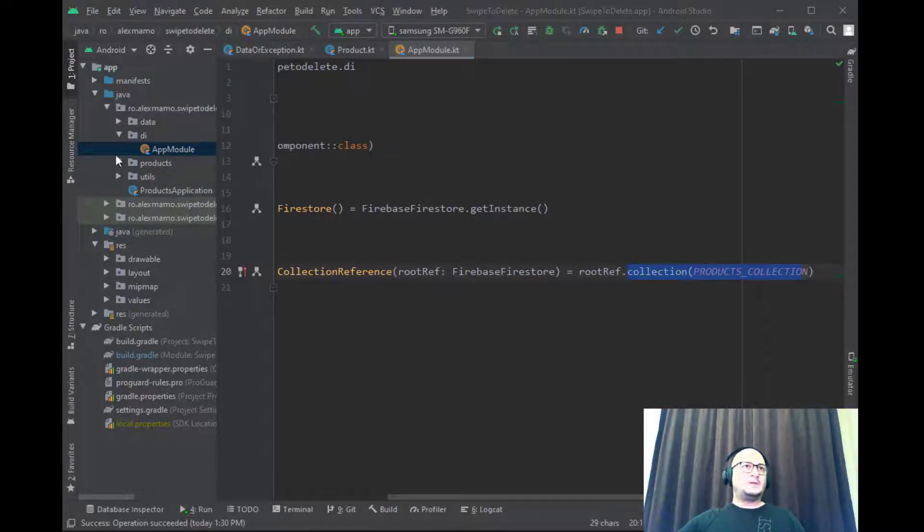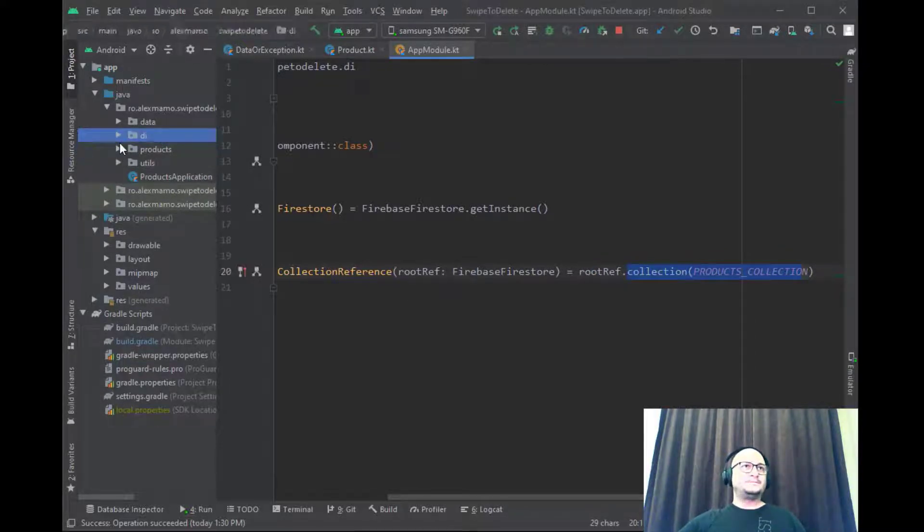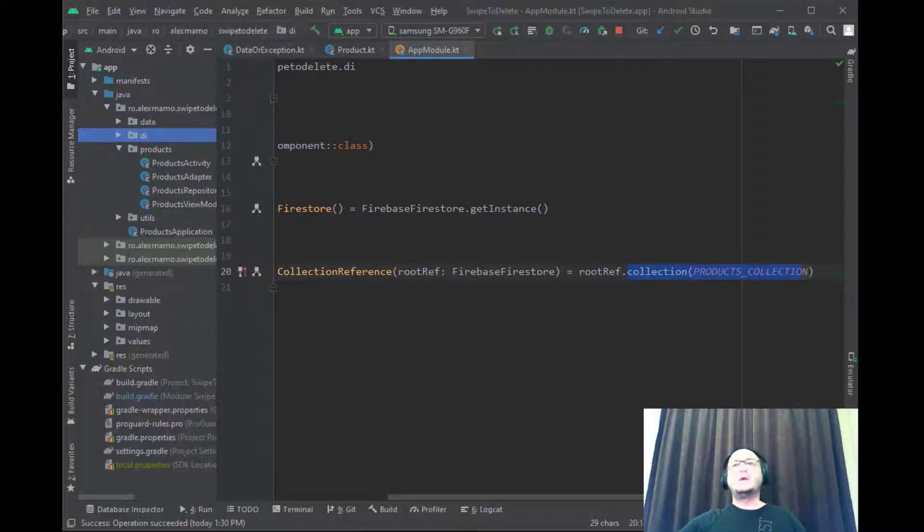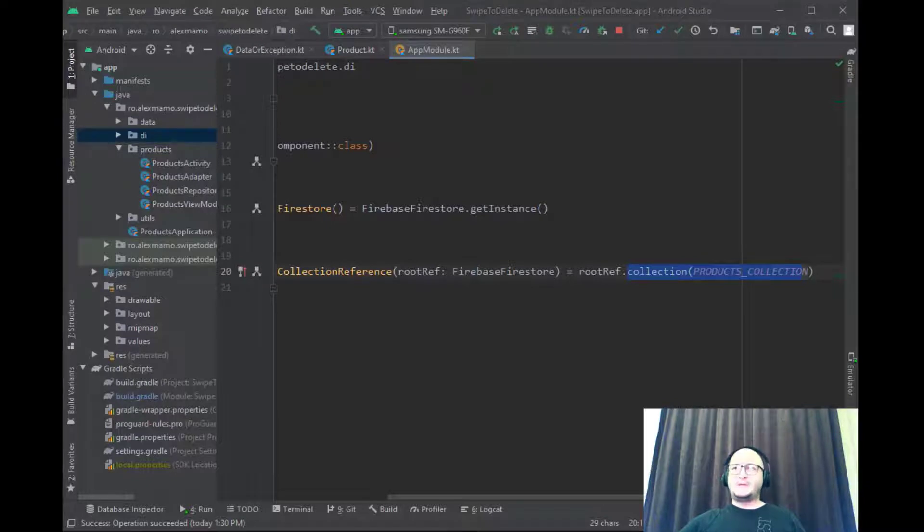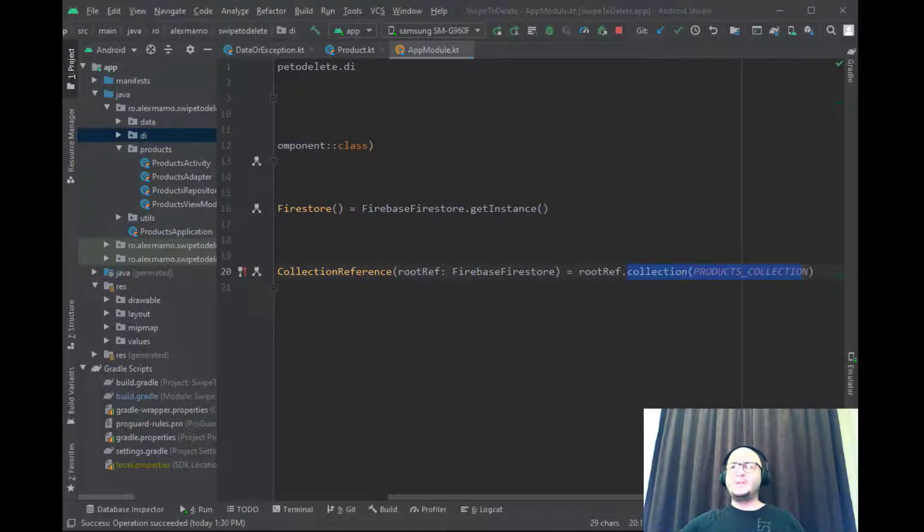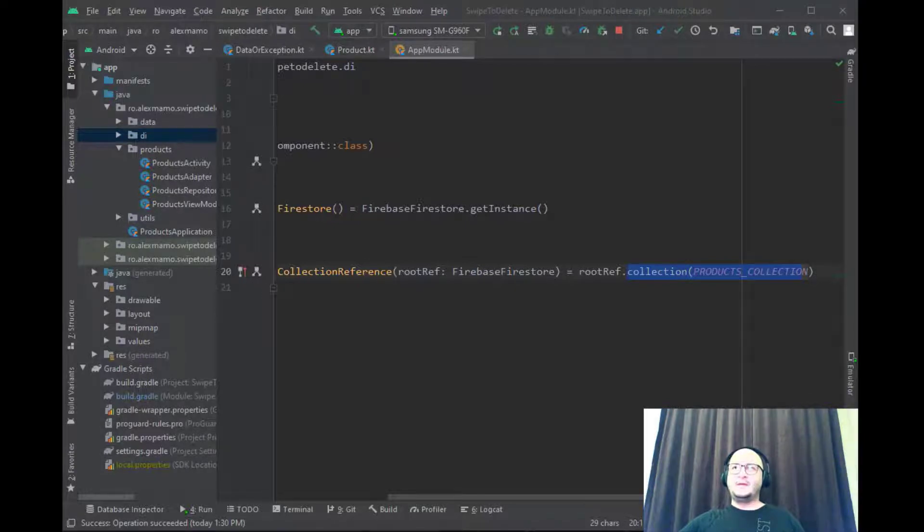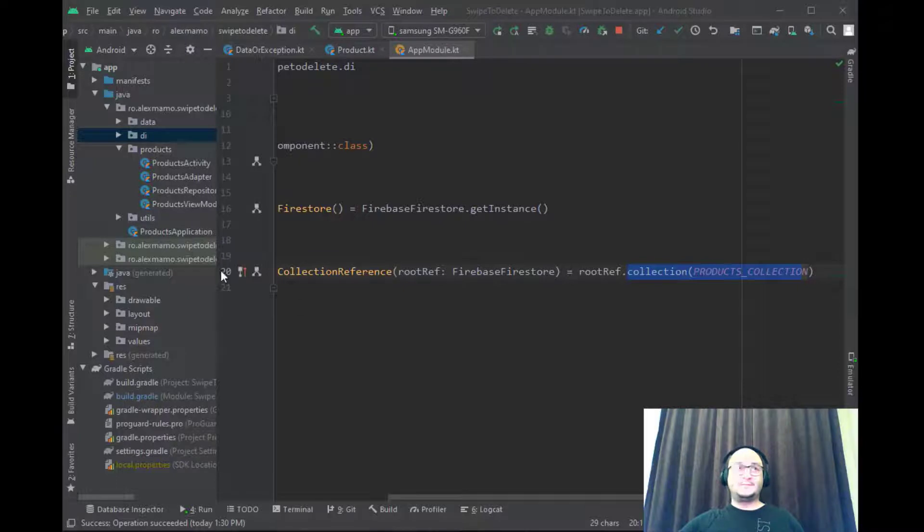The third package is called products and holds the classes responsible for getting the products from the database and for displaying them in the activity using an adapter but we'll get back in a few moments.